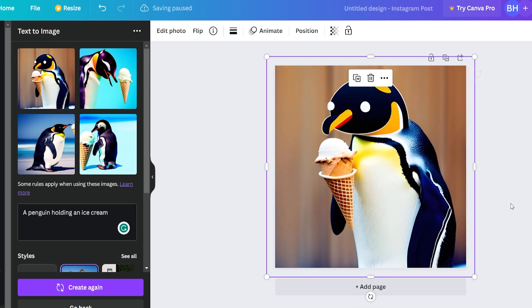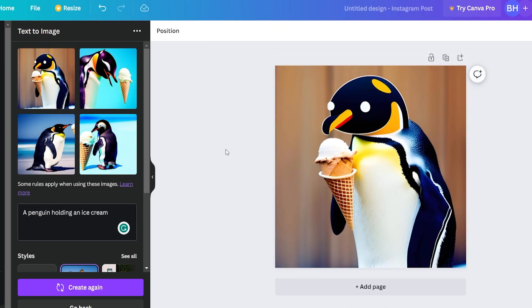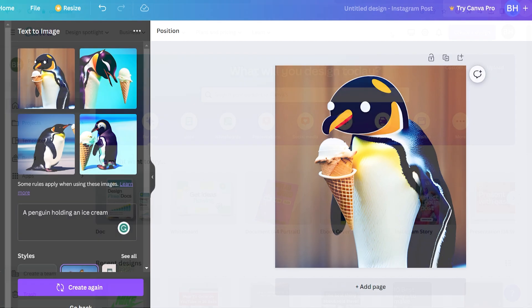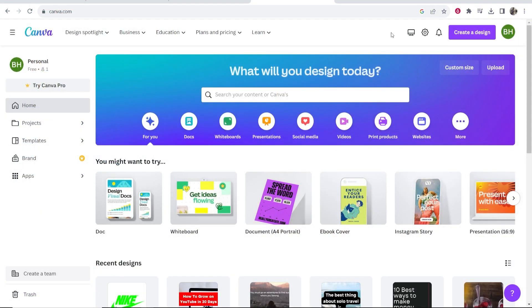In this video I'm going to show you how you can use Canva's AI image generator tool to generate AI art that you can use in your Canva projects.